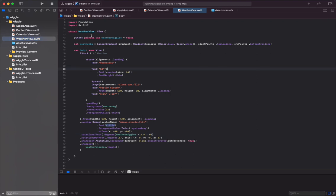In WeatherView.swift I created a state variable weather wiggles, and that is used to animate the wiggle angle. In order to create the wiggle animation, we use the rotation effect along with the conditional operation using the state variable. So when the condition is true we set the wiggle angle to 2.5, and when the condition is false we set the wiggle angle to zero.